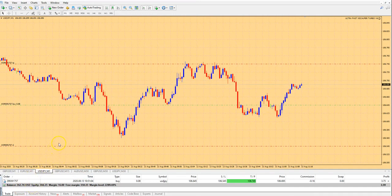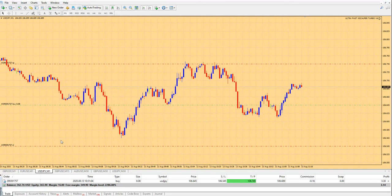You can see this in my previous videos where I back-tested it over six months or three months, also starting with a very small account. This was the Ultra Fast Scalper Hedge new version. If you have any questions or interest, please contact me below. Bye-bye.